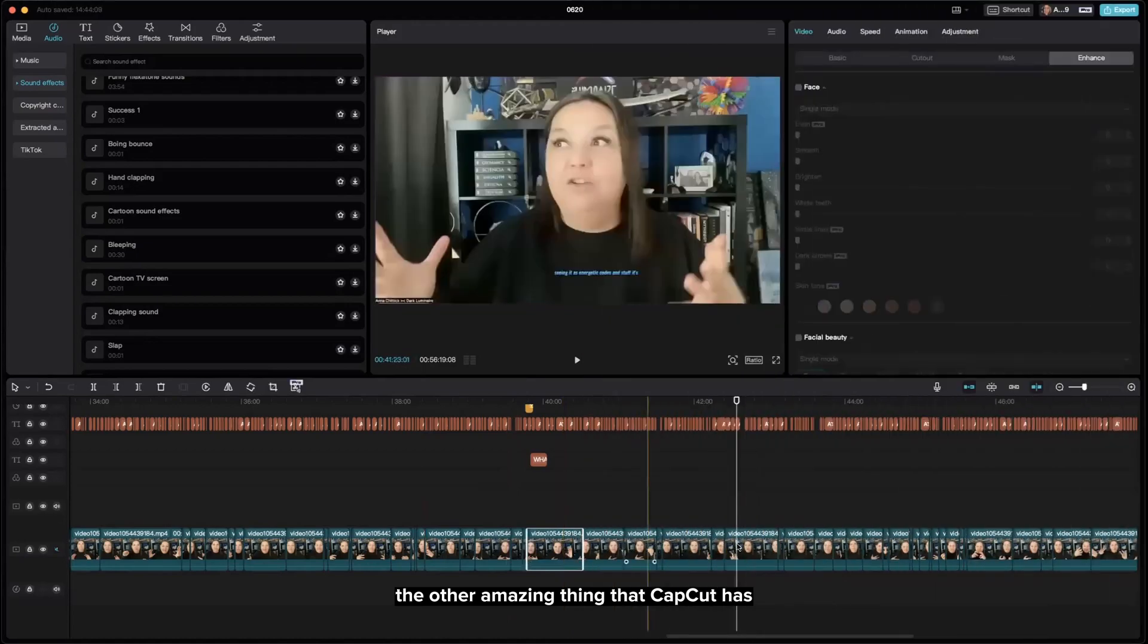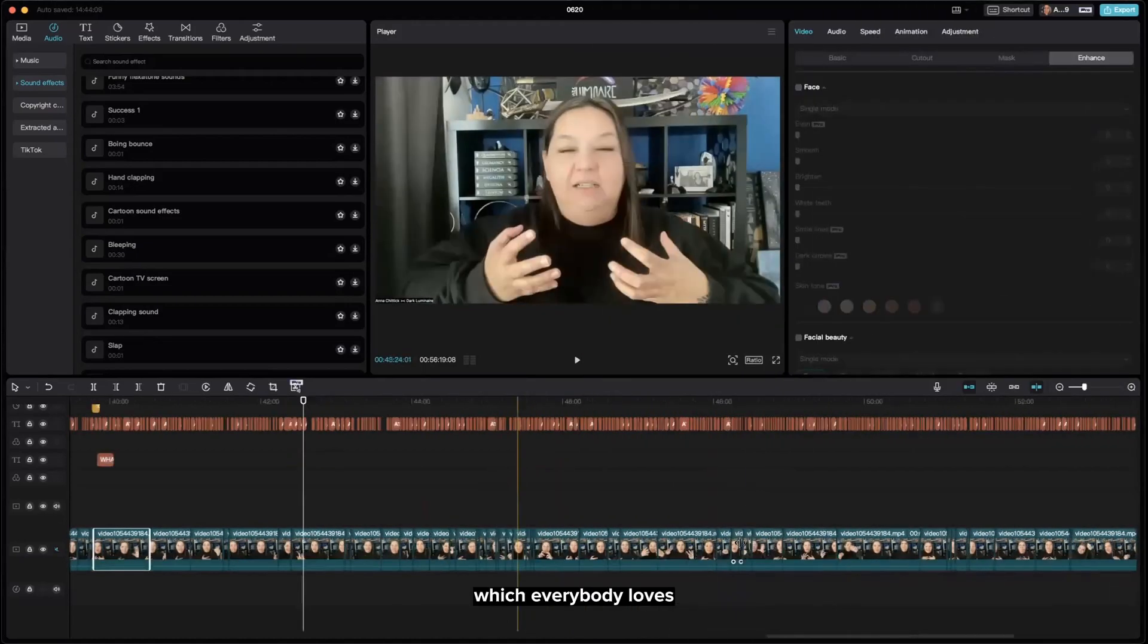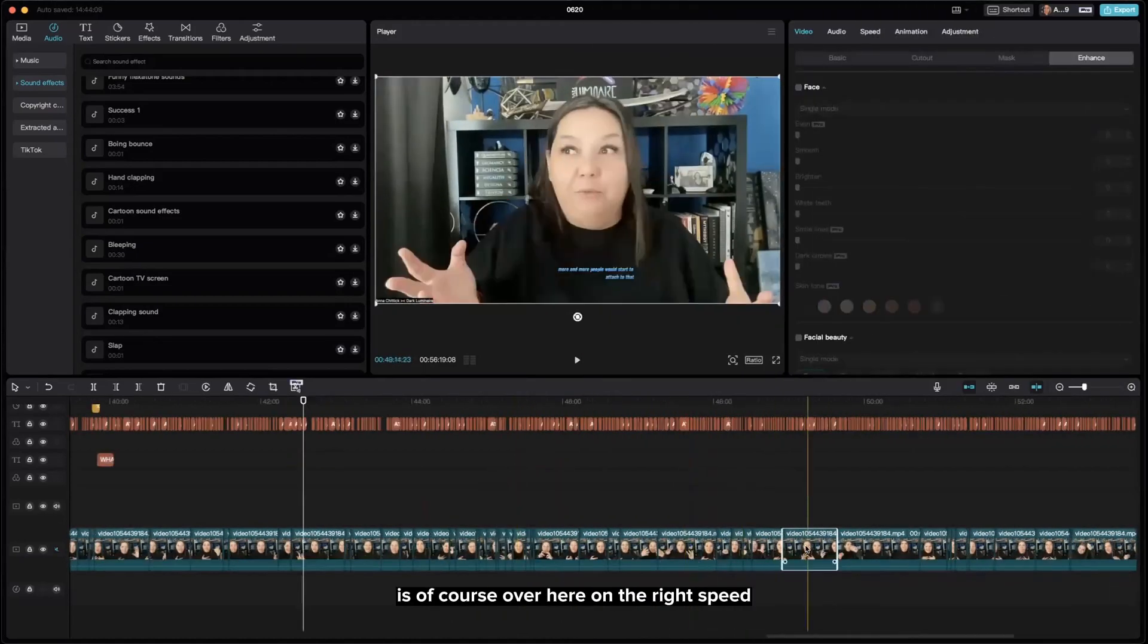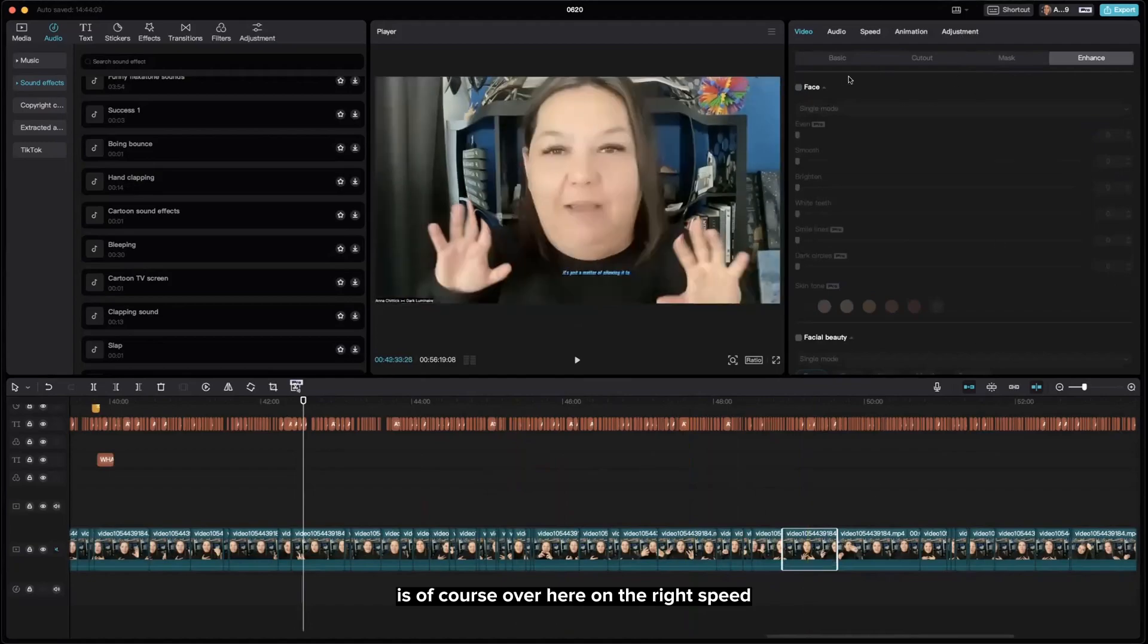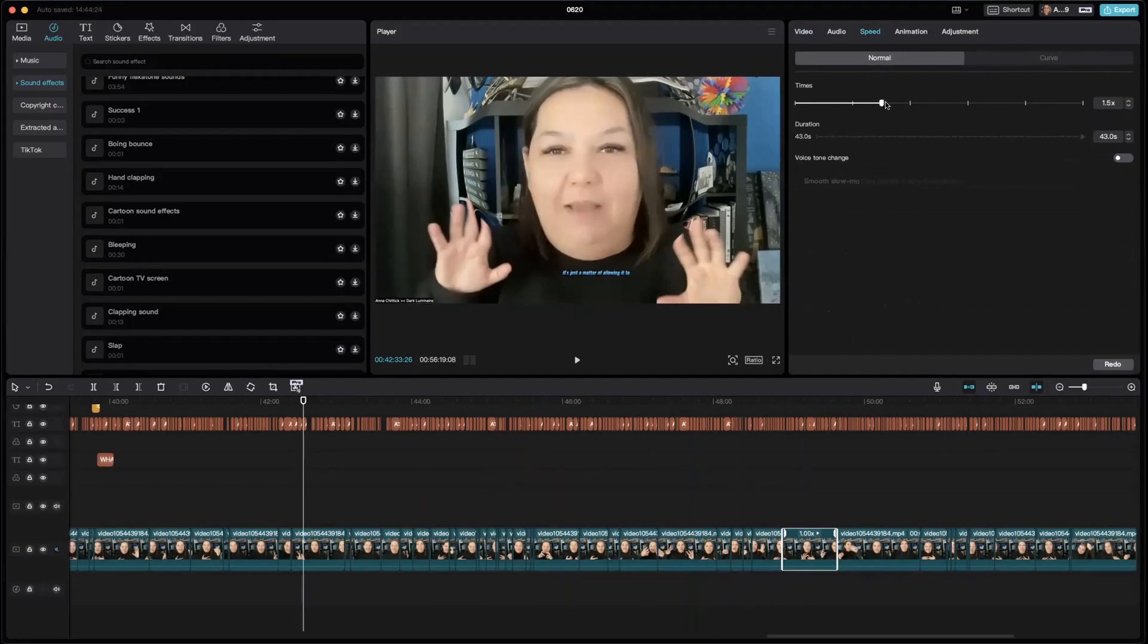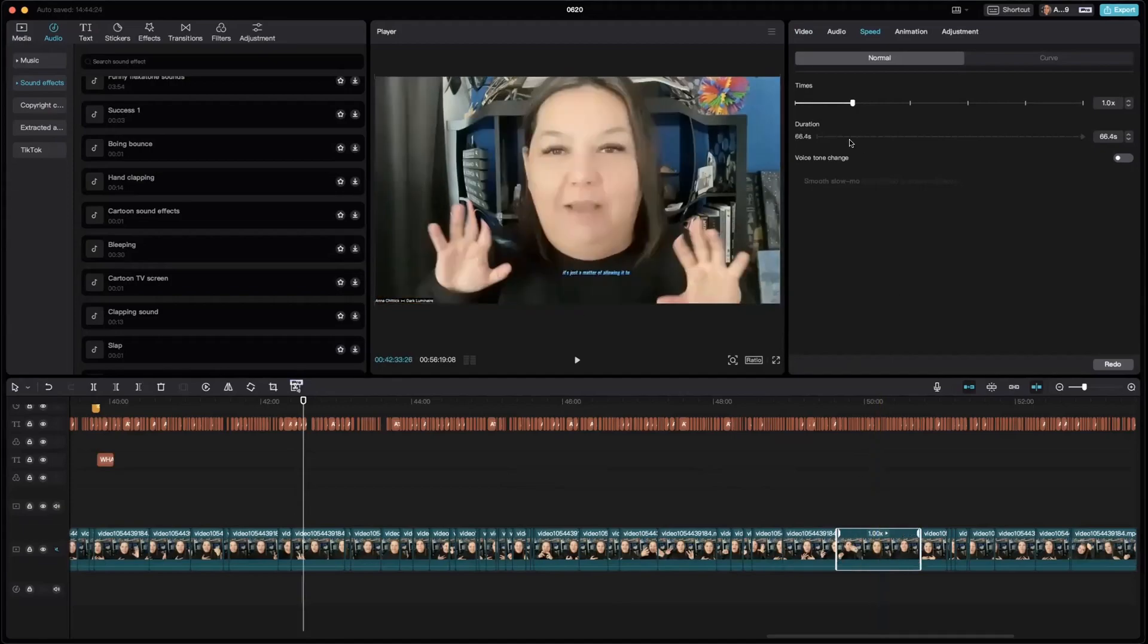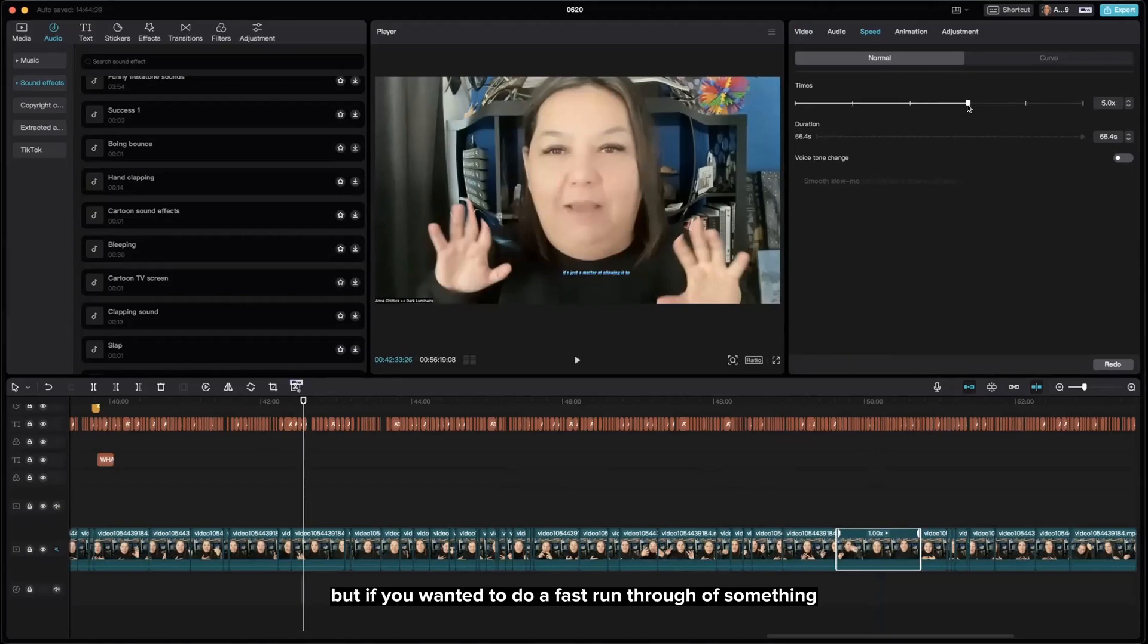The other amazing thing that CapCut has, which everybody loves, is of course over here on the right: speed. You can speed up videos and you can slow them down. So if we're sitting at one, it can go up to 100. I've never gone that far because I think that'd be like lightning.